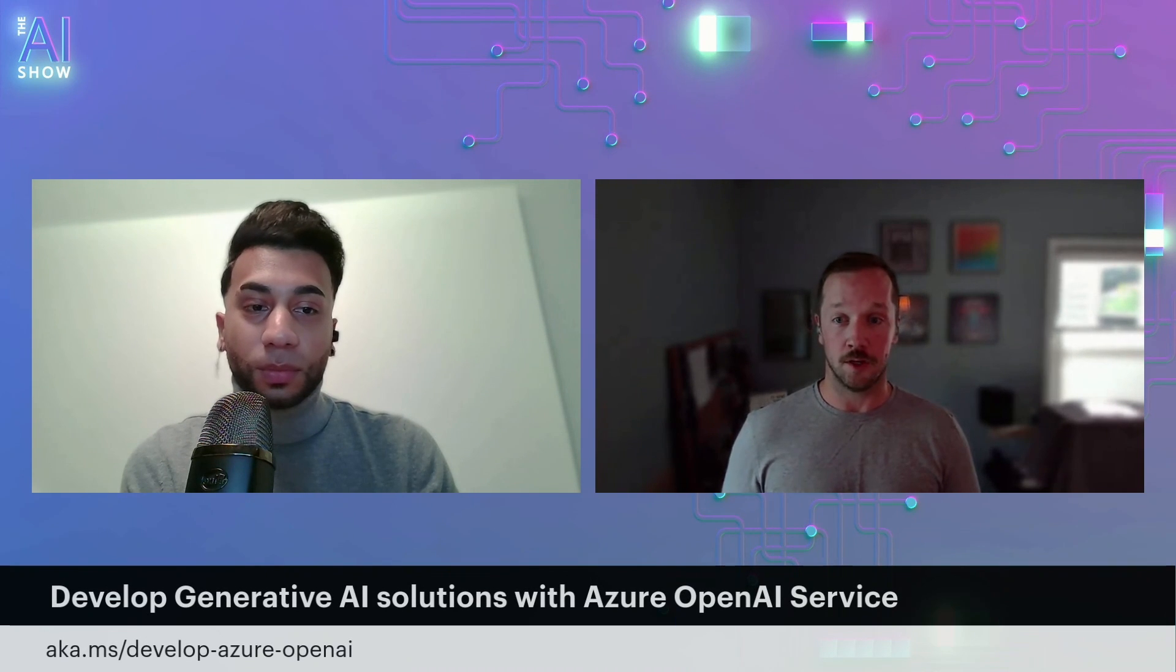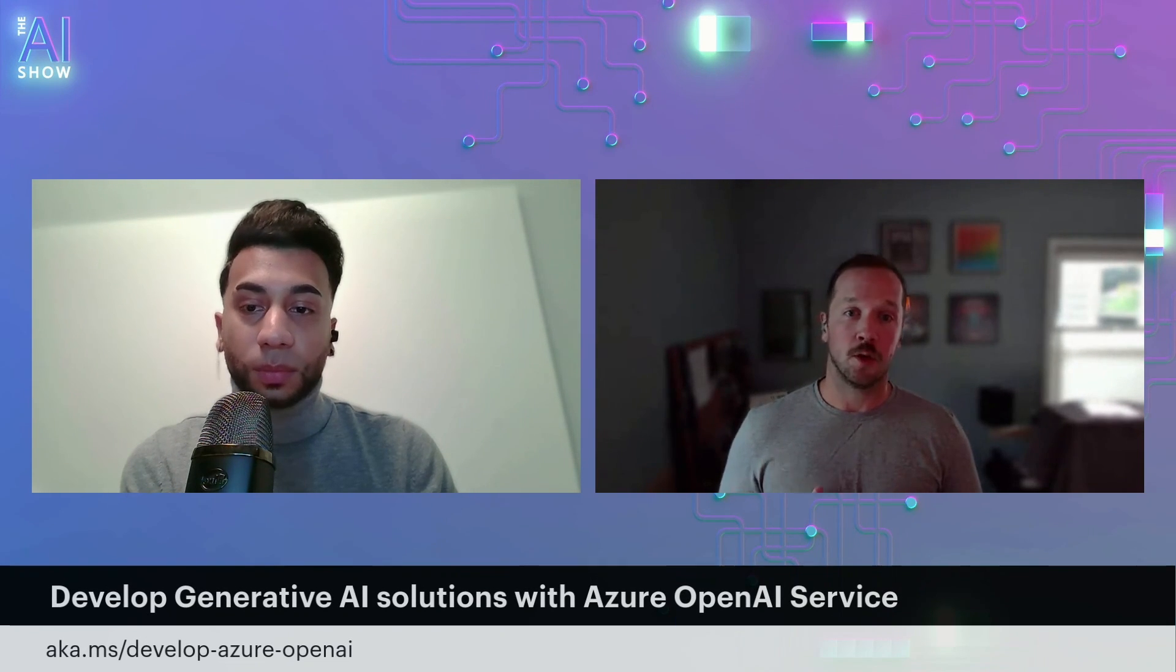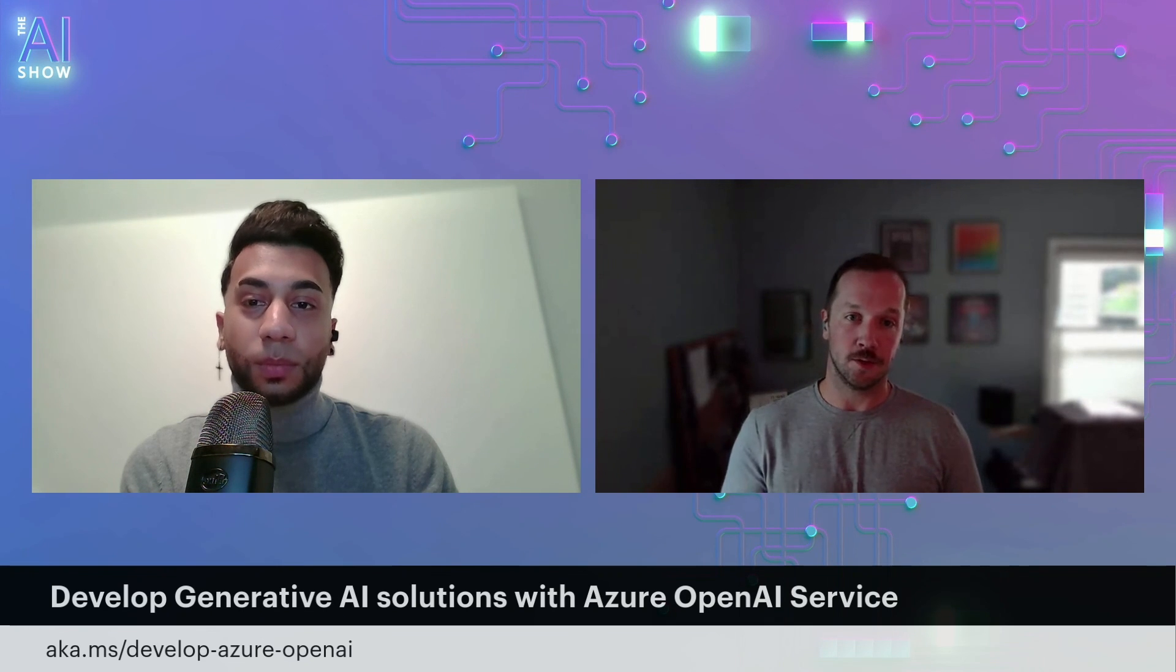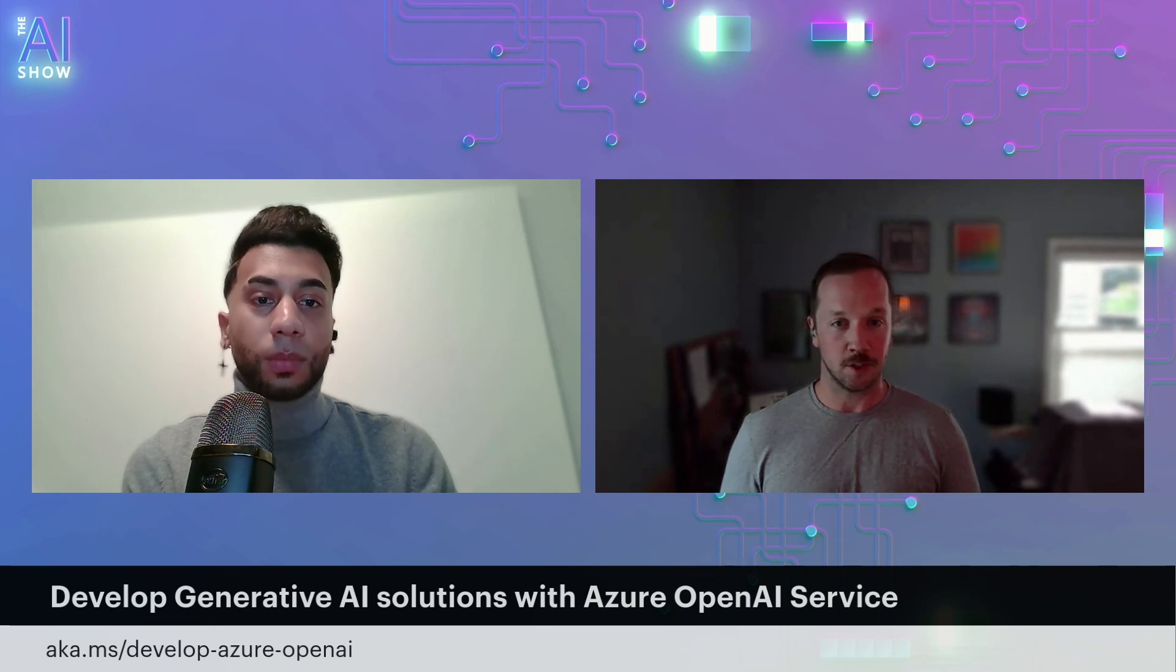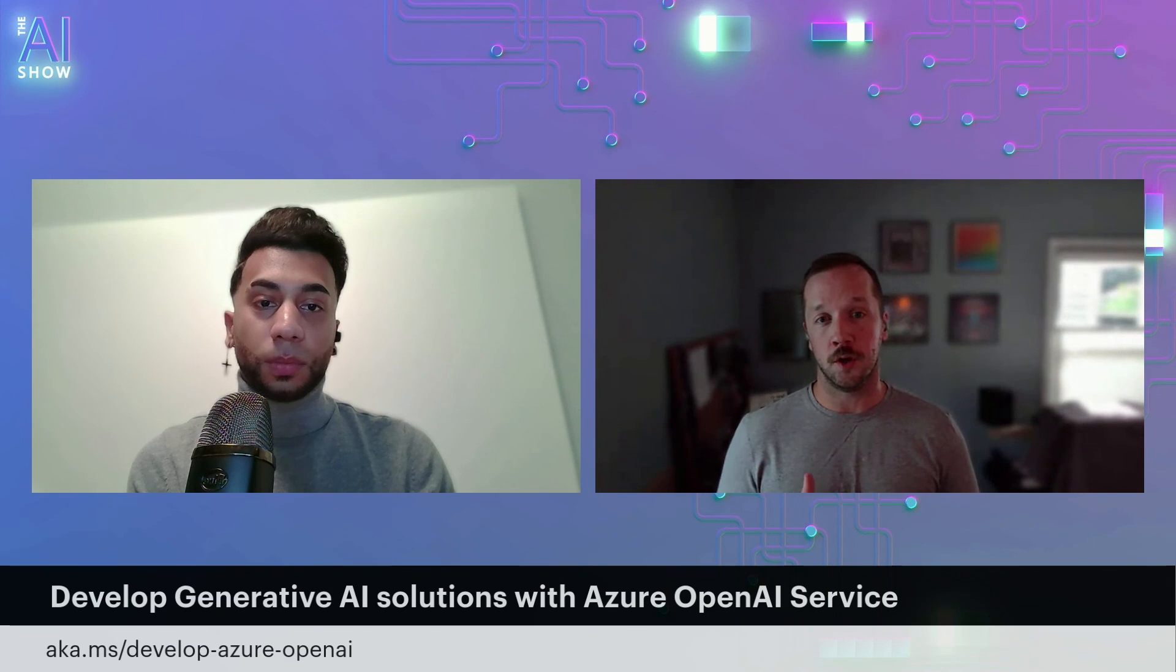Absolutely. You can find this module and all the rest of the modules on Azure OpenAI on Microsoft Learn. You'll see the link below for a quick link to get to this learning path. There are currently seven modules in that, and we are continually updating and adding content there. So keep checking back. Additionally, it is worth noting that the Azure AI Studio is available, which you saw me working in, to interact, deploy, chat with models, and do all things Azure OpenAI.